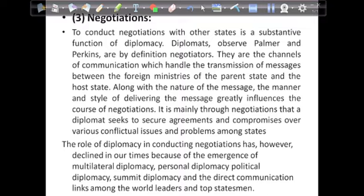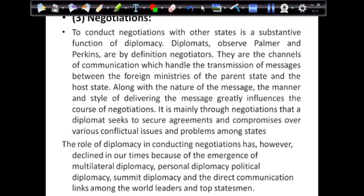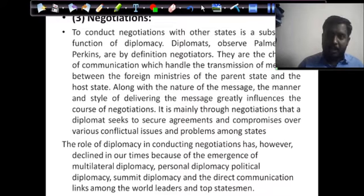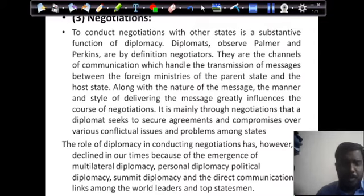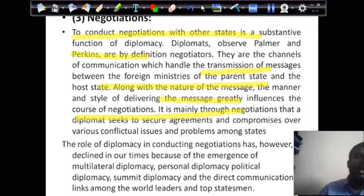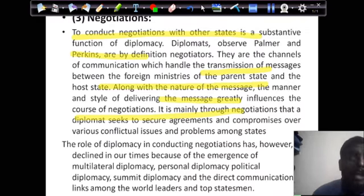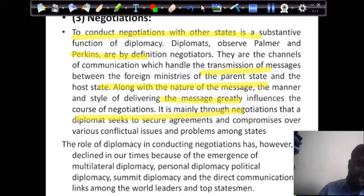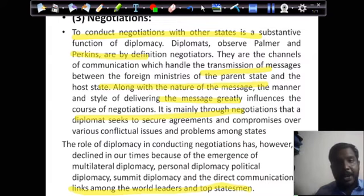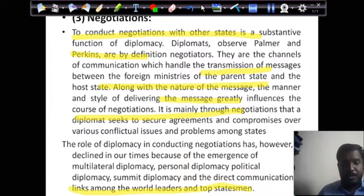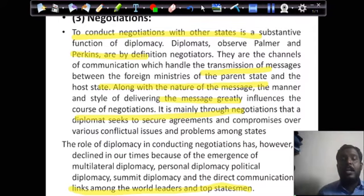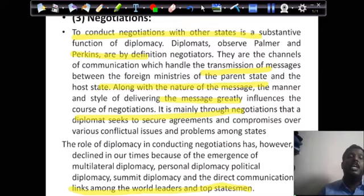The prominence of negotiation is coming down nowadays, but that doesn't mean it is gone. Now nations speak to each other directly — leaders communicate directly and take required actions. The prominence of negotiation is still there, but because of multilateral diplomacy, summits, meetings, and direct communication among world leaders, the role of traditional negotiation is declining.